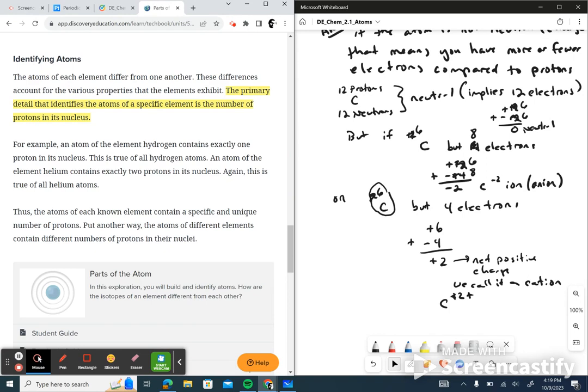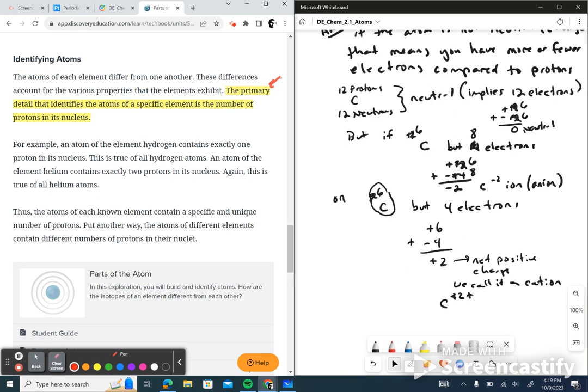Now, identifying atoms. The atoms of each element differ from one another, and these differences account for their various properties. Gold is different than silver; oxygen is different than hydrogen. What makes these different? It's the number of protons. The primary detail that identifies the atoms of a specific element is the number of protons in its nucleus.